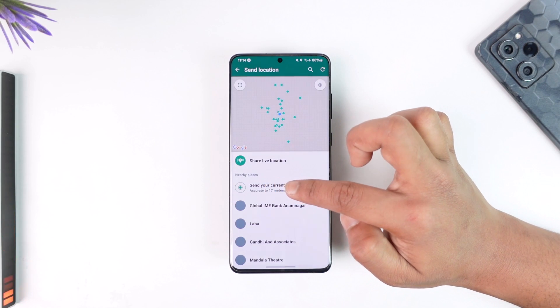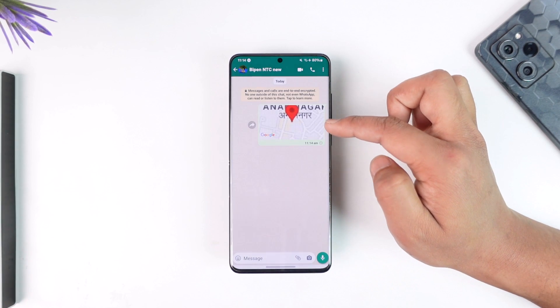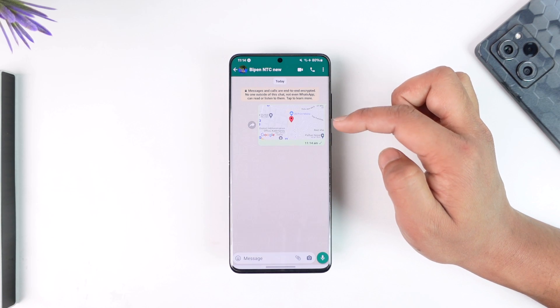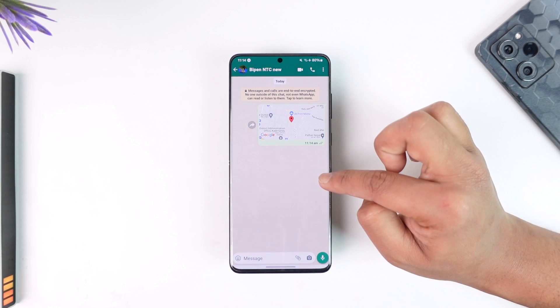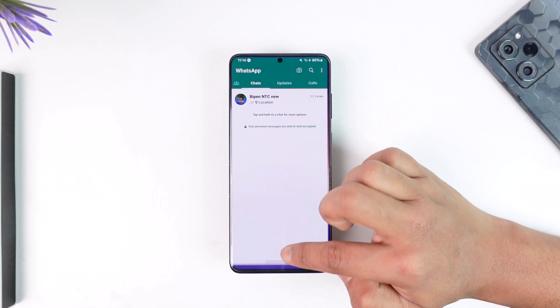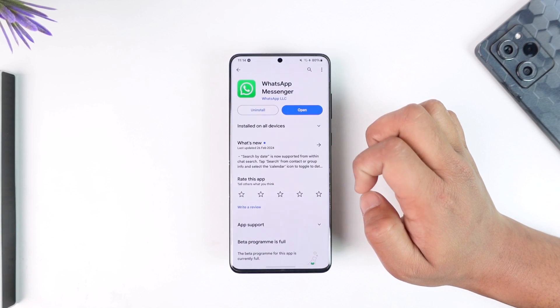You can now go ahead and send your current location by simply tapping on the Share Live Location option. This way you can send your current location on WhatsApp.